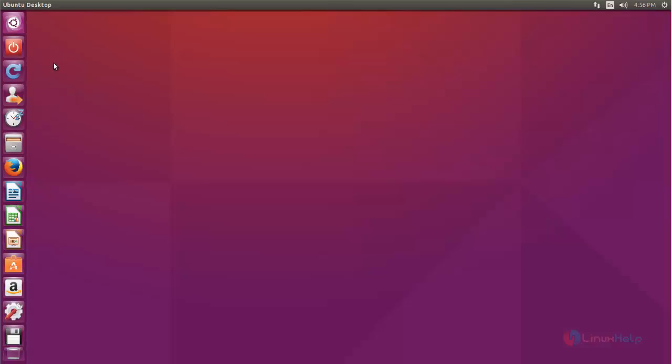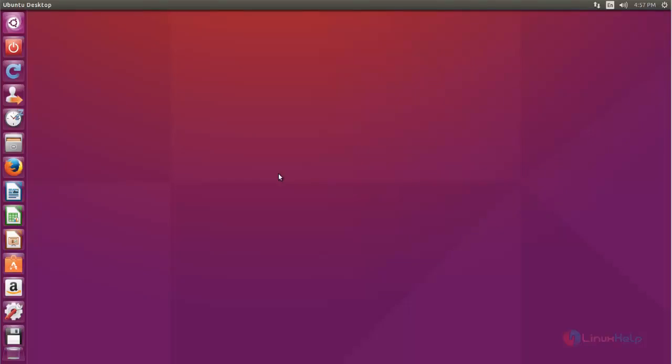Now let's check it. Now I press restart. Now my system is restarting. Now my system is restarted.